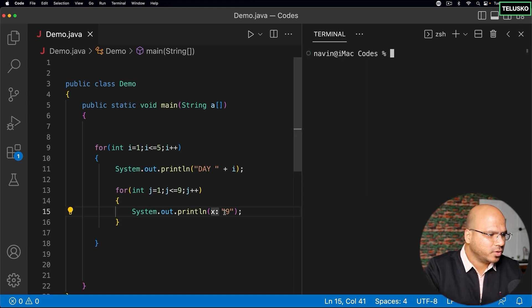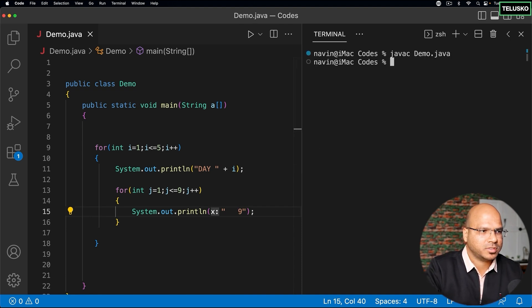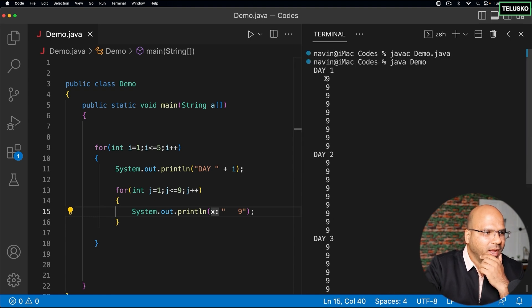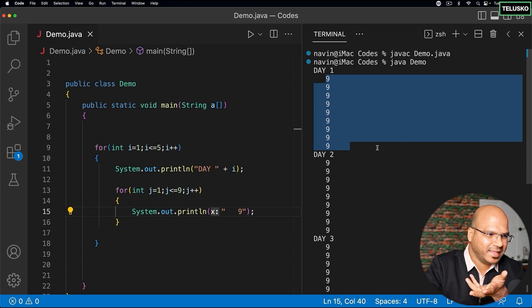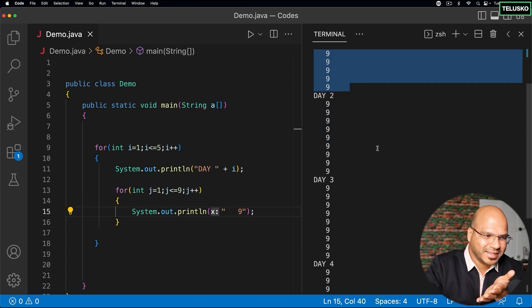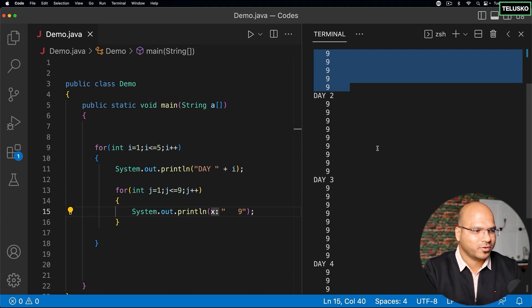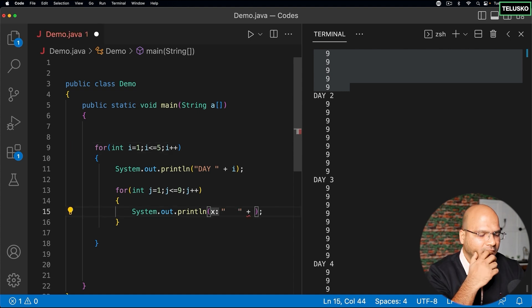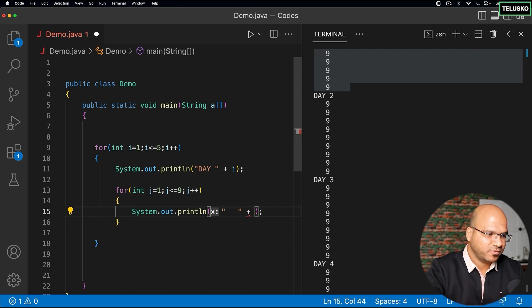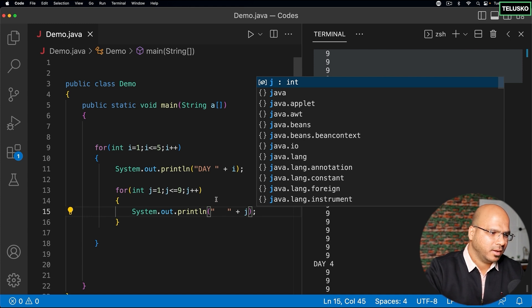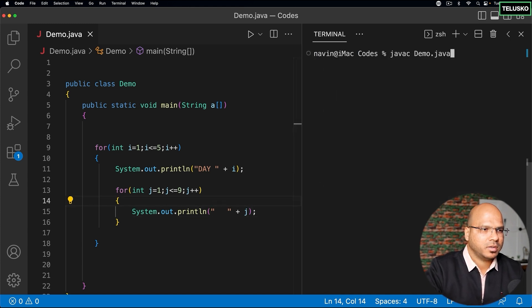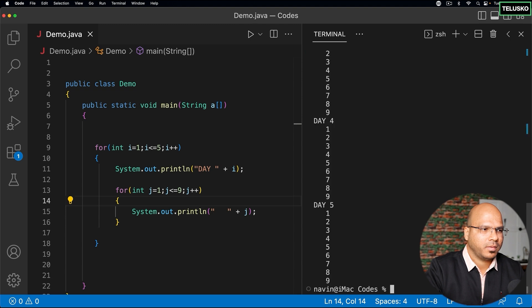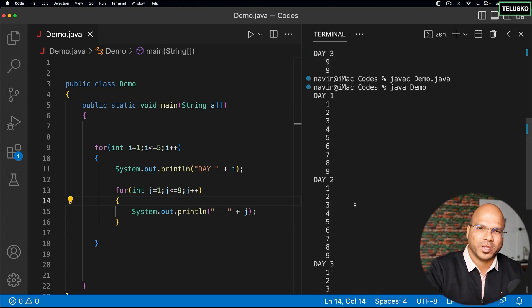You can see we got day 1 and 9 hours, but it is printing 9, 9, 9. I don't want to print 9 nine times - maybe I want to put an attendance or a calendar where we can mark what we're going to do. So instead of printing 9, I want to print the value of j, but j prints from 1 to 9. I want to print from 9 to 18.